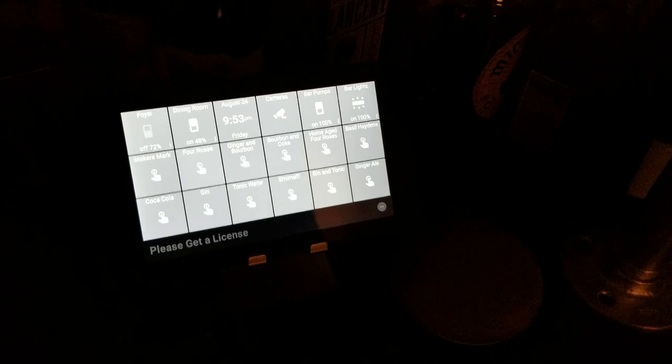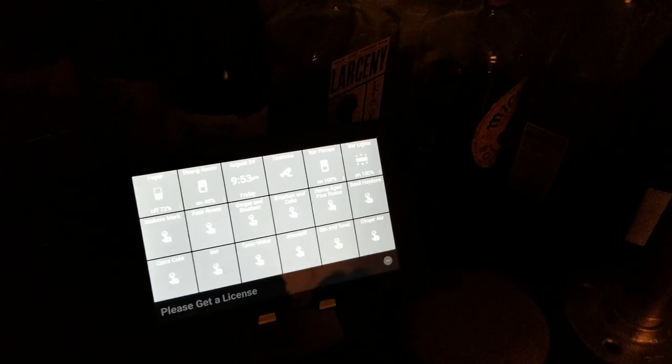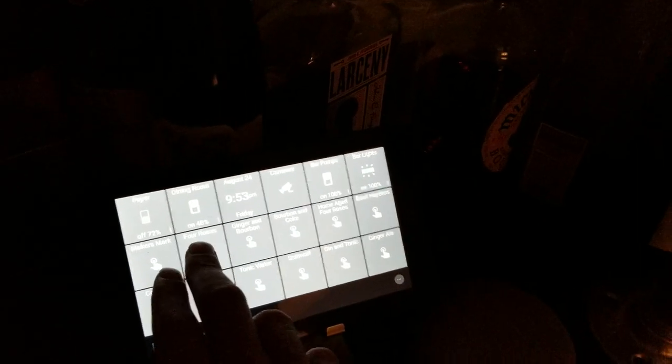So we'll just run it again, hit the Four Roses button, and then it takes a second. It clicks, and it pours a beautiful beverage.